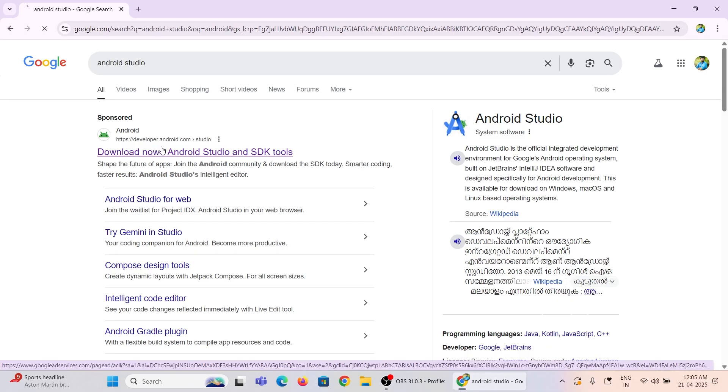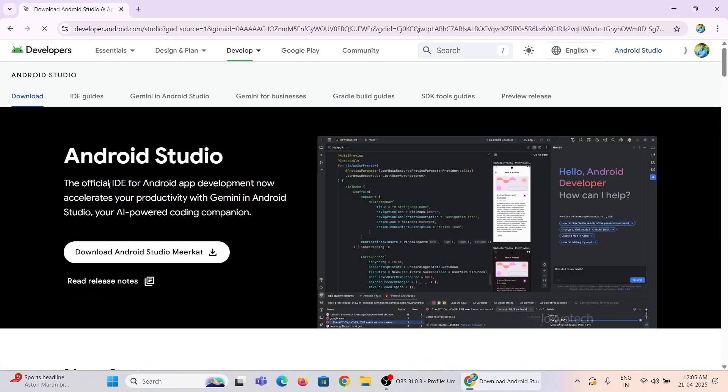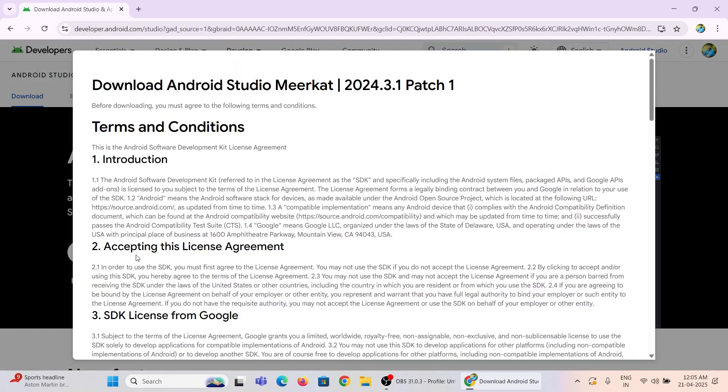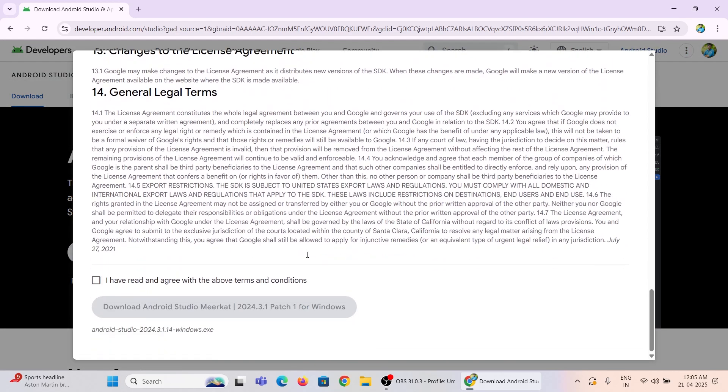Let's start. First, download the latest Android Studio setup file from its official website. The latest build is named Meerkat. Accept the terms and conditions and download it.